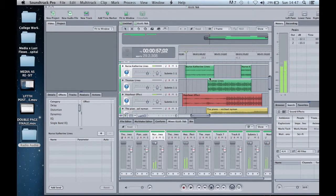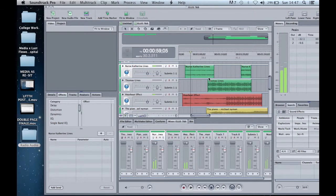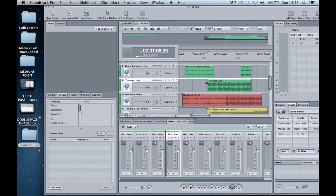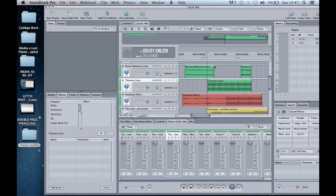All sound effects were changed to the colour red and all music was changed to the colour yellow. The rest of the audio files were left as green.